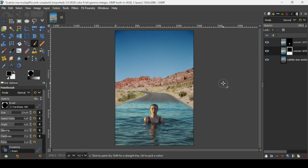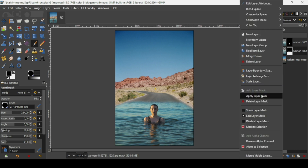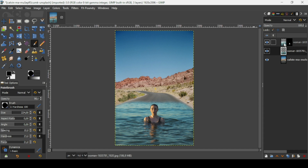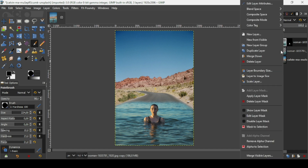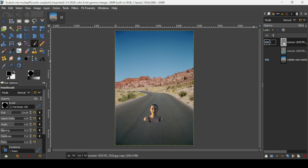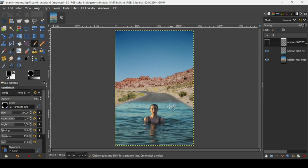Now I'm going to apply the layer mask — right-click on this layer and select 'Apply Layer Mask'. Then go to the top layer, select it, right-click, and apply layer mask. As you can see, the top layer has only the women, and the layer under it has the sea with the women.